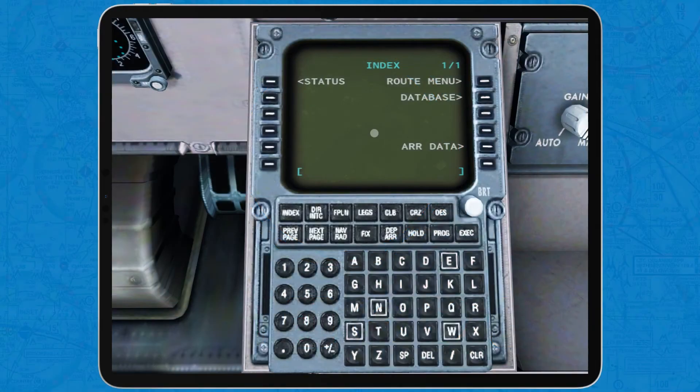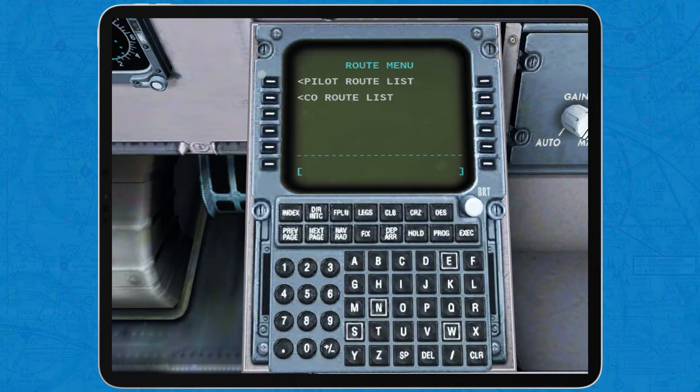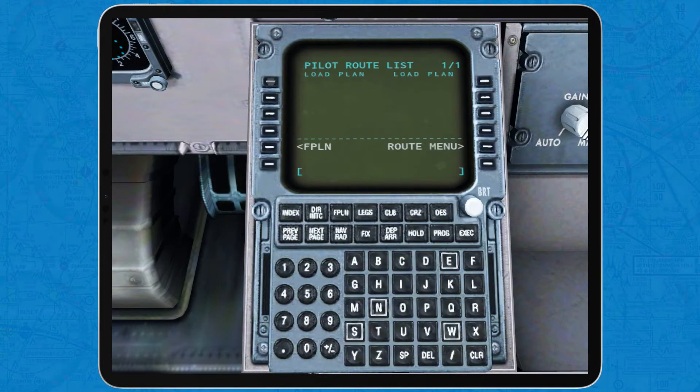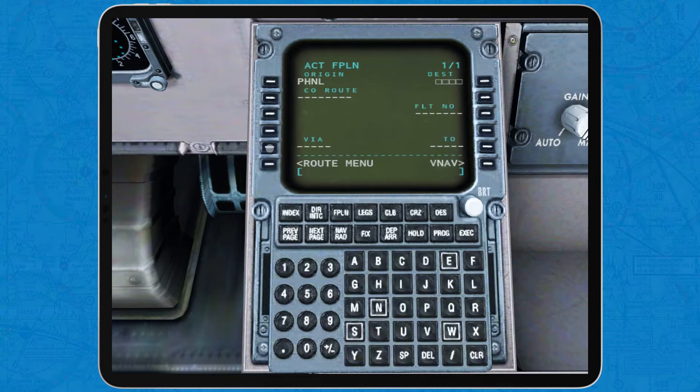First of all we're going to tap on route menu, then pilot route list and then FPLN, which stands for flight plan.